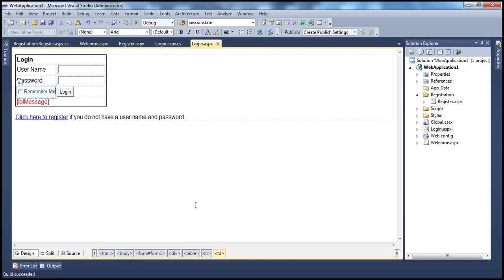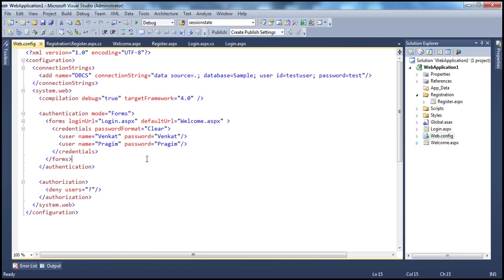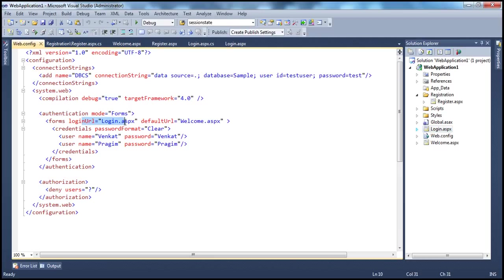Let's understand why we have this problem. In part 90, we enabled forms authentication and also included an authorization element to deny access to anonymous users. With this authorization setting in place, end users can only access the login page, because we specified the login URL is login.aspx. Without logging in, you can only access login.aspx. If you try to navigate to any other page, including register.aspx or welcome.aspx, you will be denied access and redirected back to login.aspx.